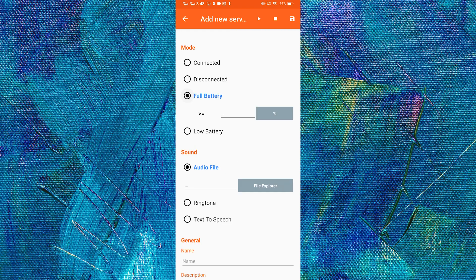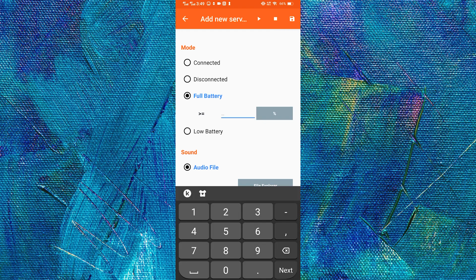Full battery, obviously, will notify us when our phone is fully charged. Or we can input a certain percentage where it will notify us when it hits that percentage. And low battery will notify us when it hits a certain percentage which we can modify below.